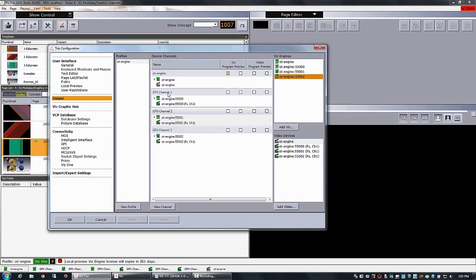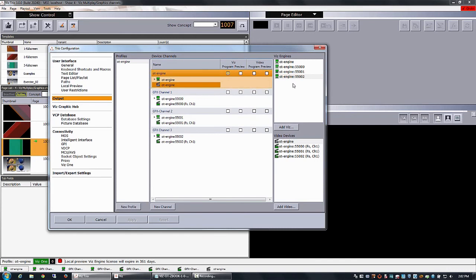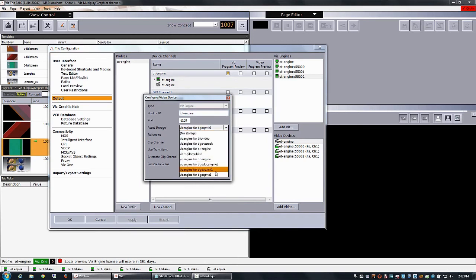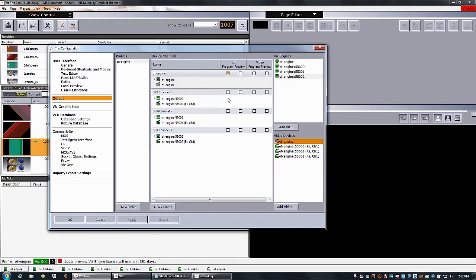Also you see here I have configured the video playout as well here. With the asset storage from movies one. So I can send also clips to these graphics channels.